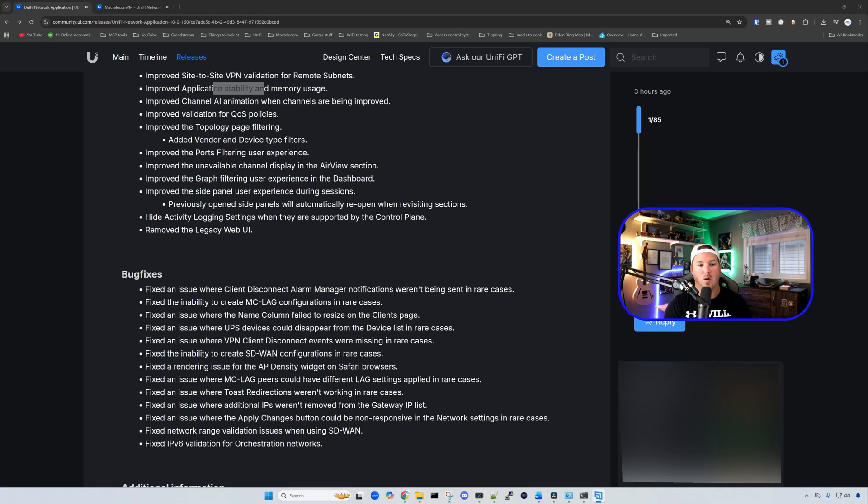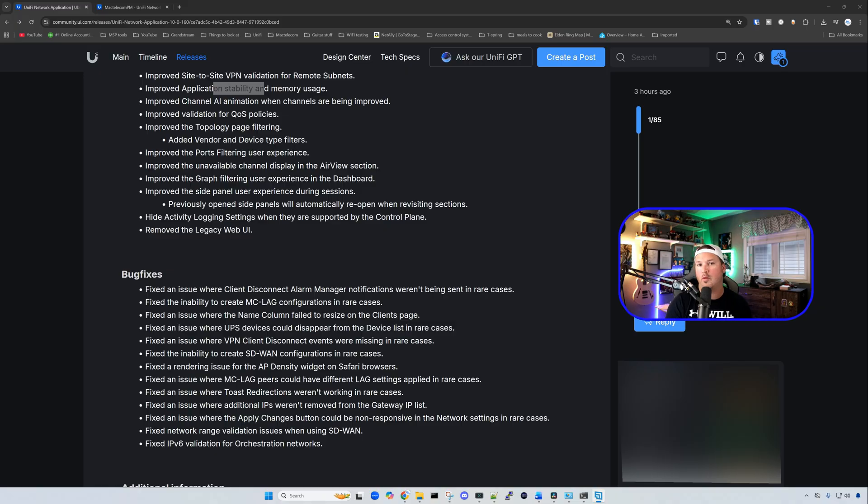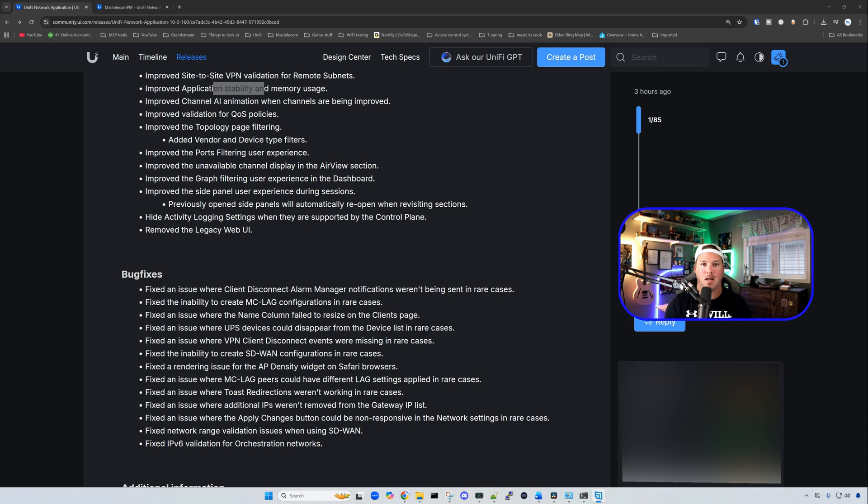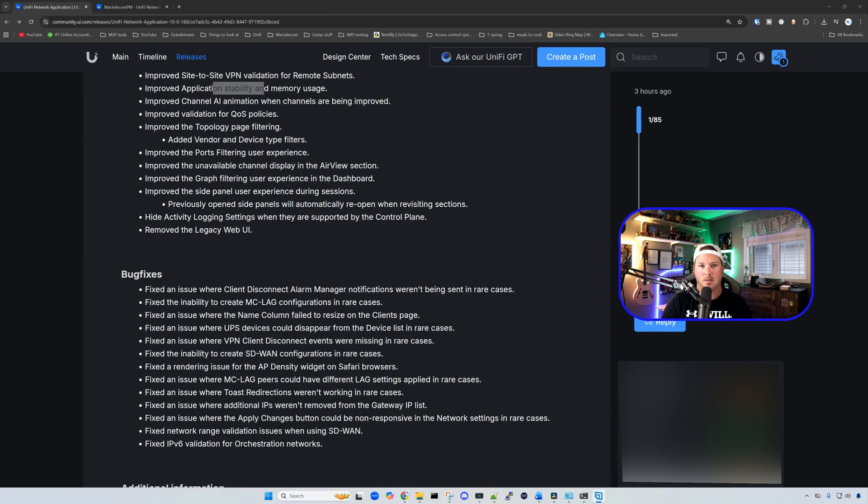We also have more improvements for the topology page filtering, validation of quality of service policies, improve the port filtering user experience, and more. You could also see all the bug fixes that they have done in UniFi Network 10.0.